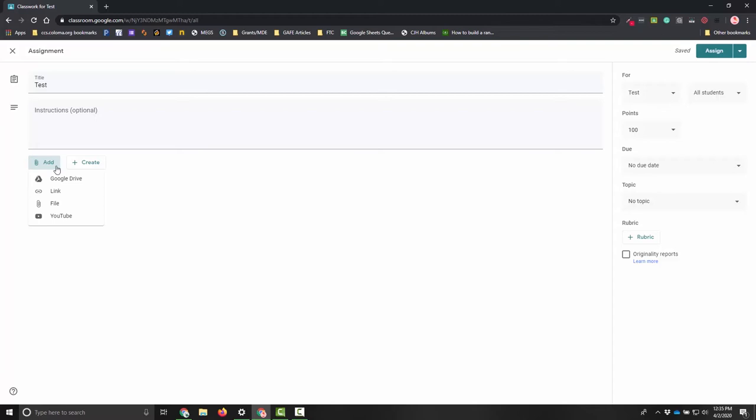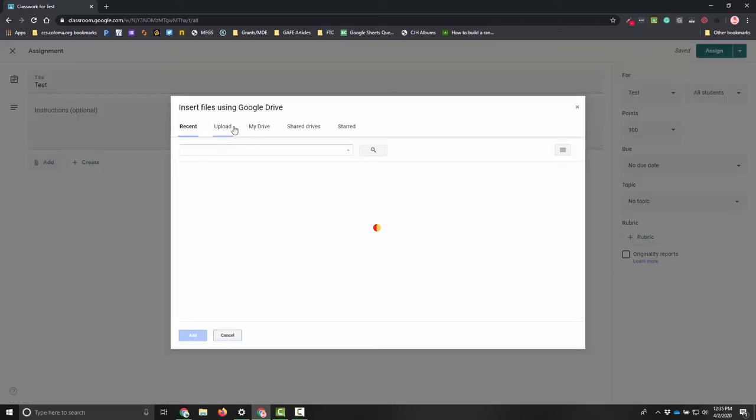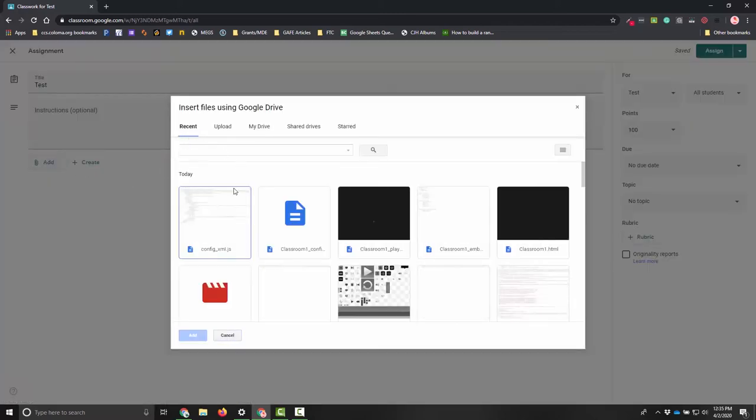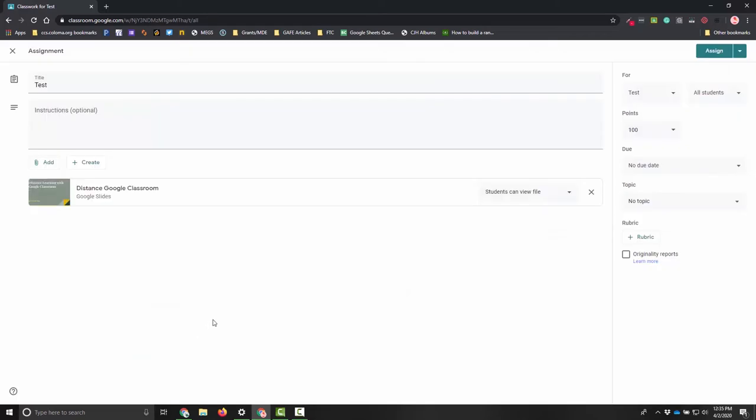Which is really awesome when you think about it because now you can share those quickly and easily with your kids. That is super simple. If I wanted to add a Google Drive file I just click on Google Drive and it's going to pull up my recent ones. Anything that I may have worked on recently is going to be here, and we'll put this one up here because it is a distance classroom learning.